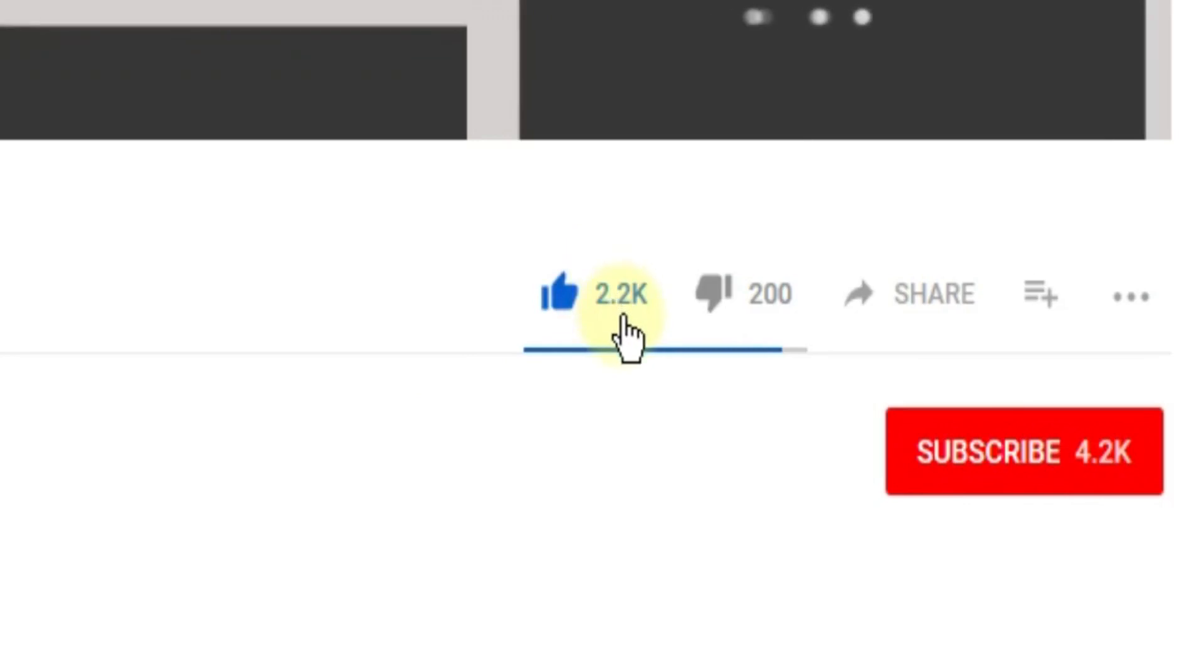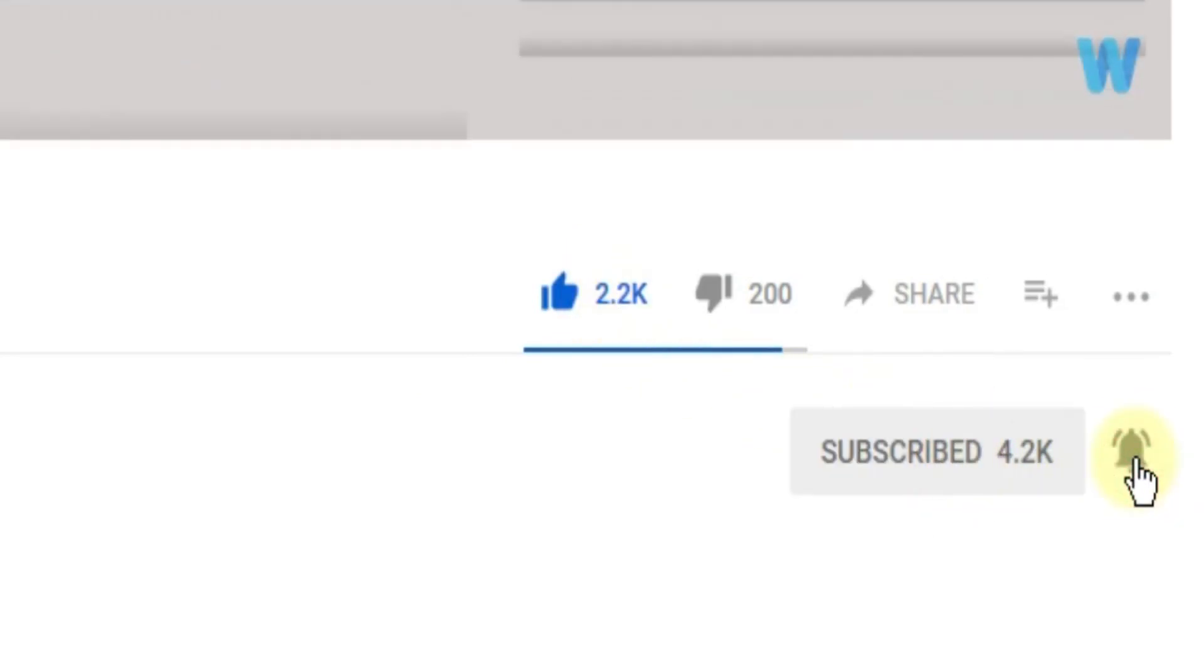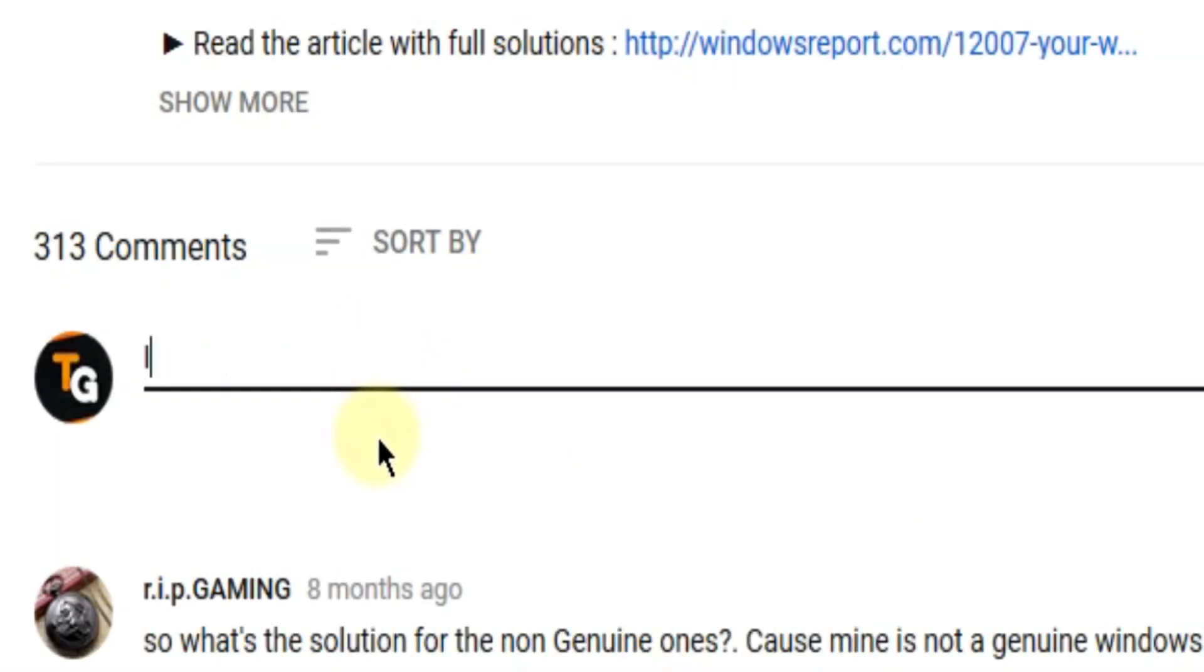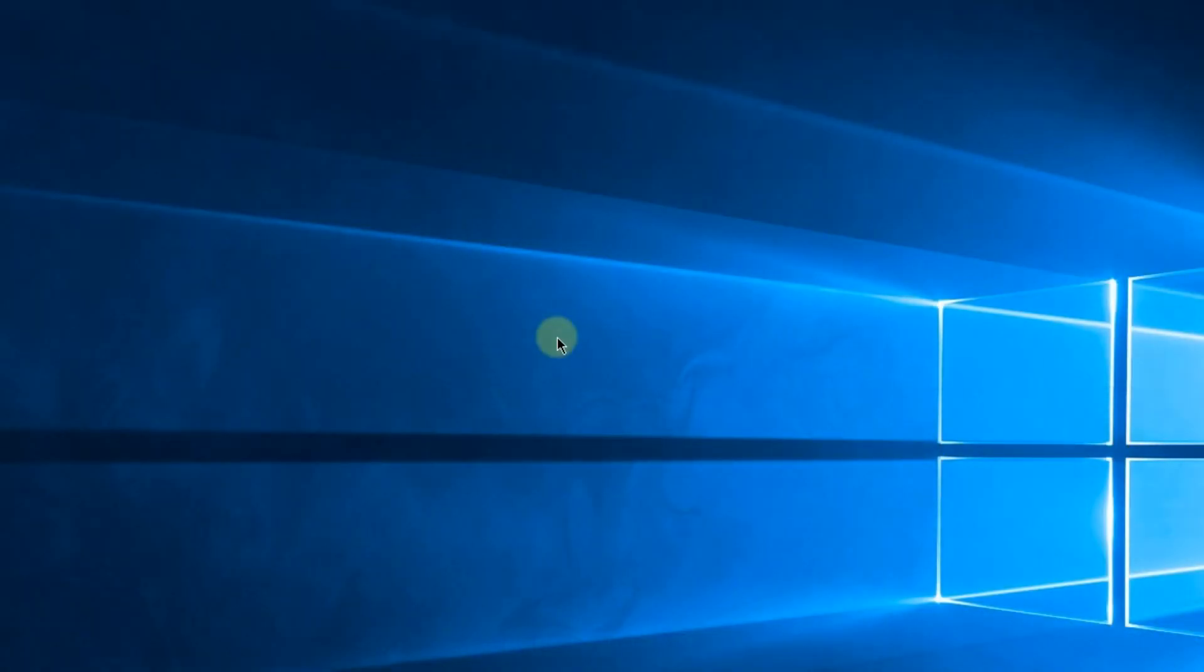And subscribe to the channel with the notification bell activated so you won't miss any future uploads. Also don't forget to leave a comment down below with problems that you have on your Windows operating system and we can try to solve your issue in the next video. Until next time, have a nice day.